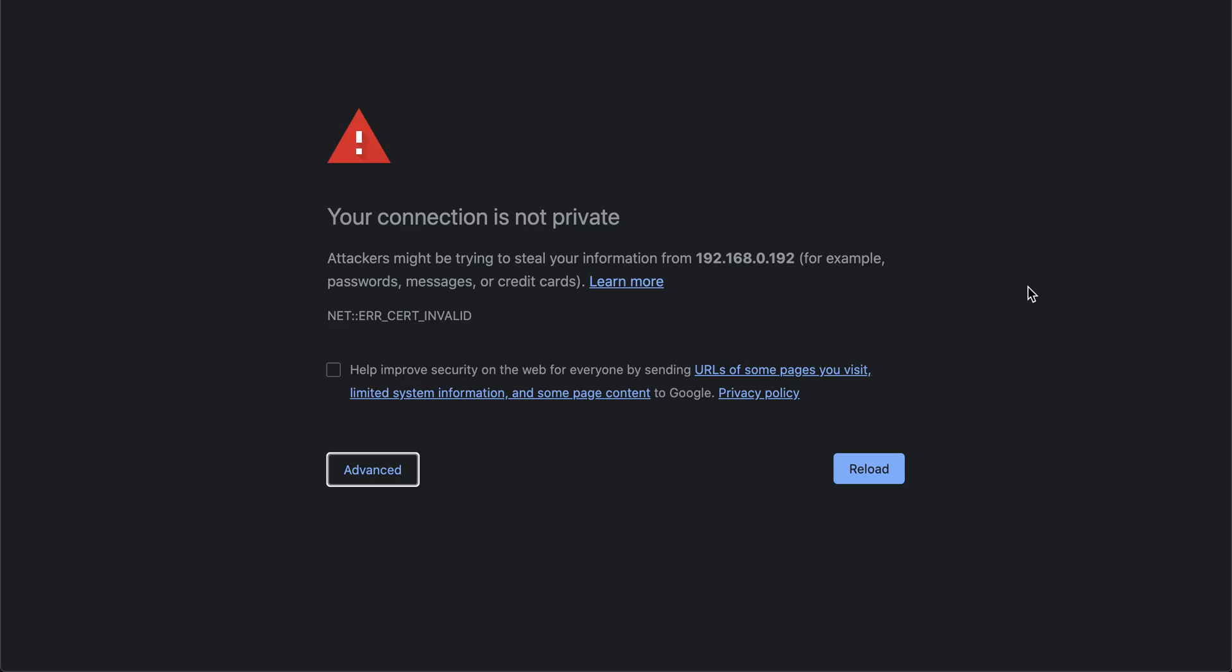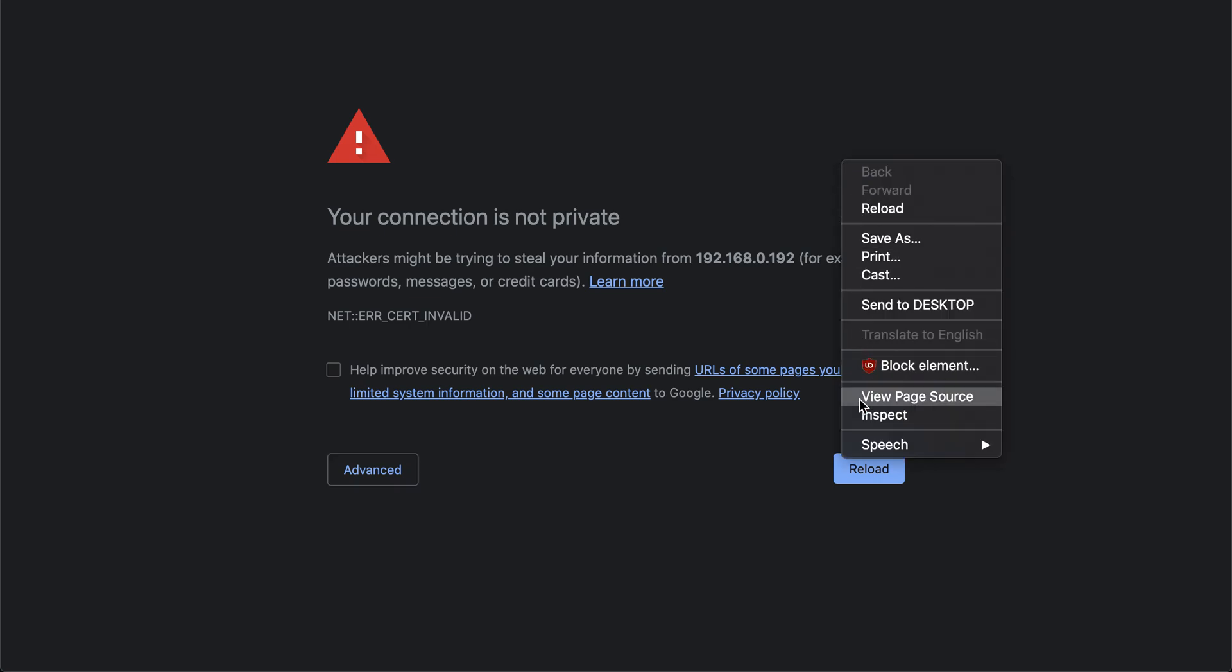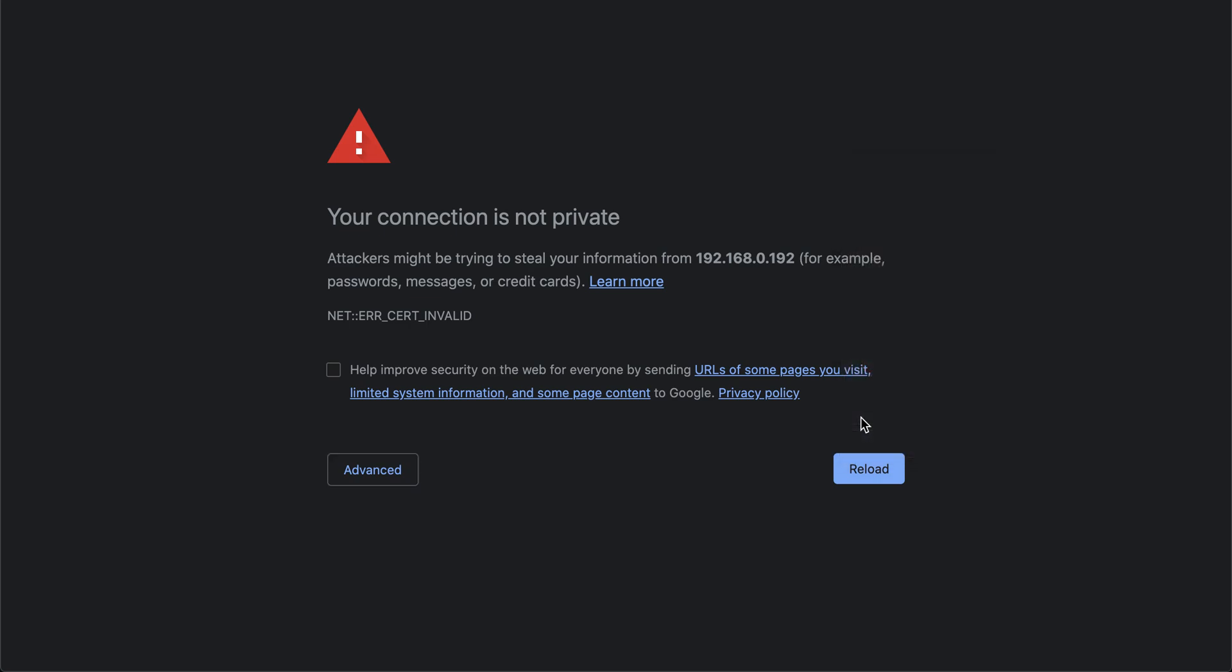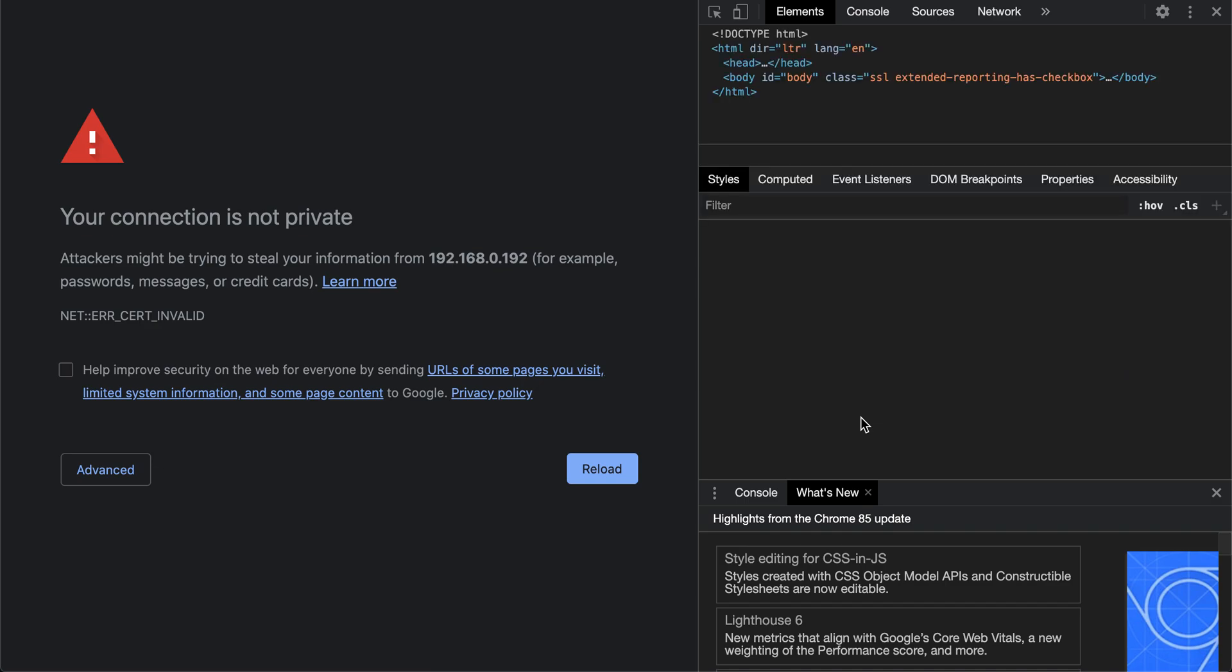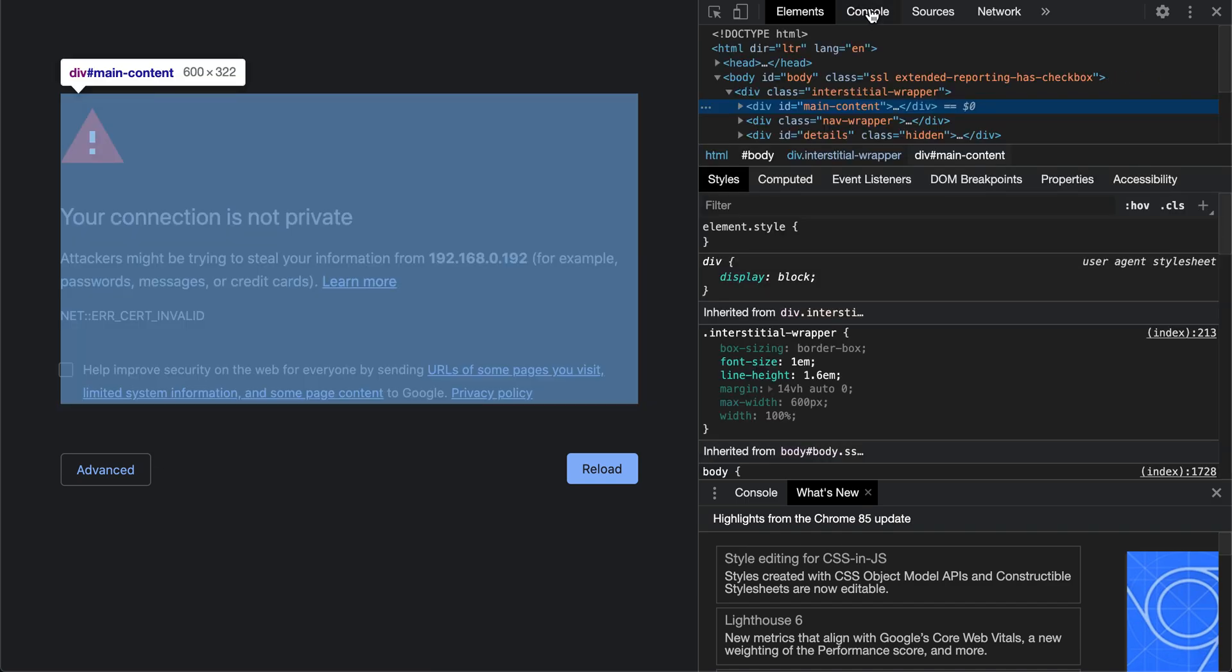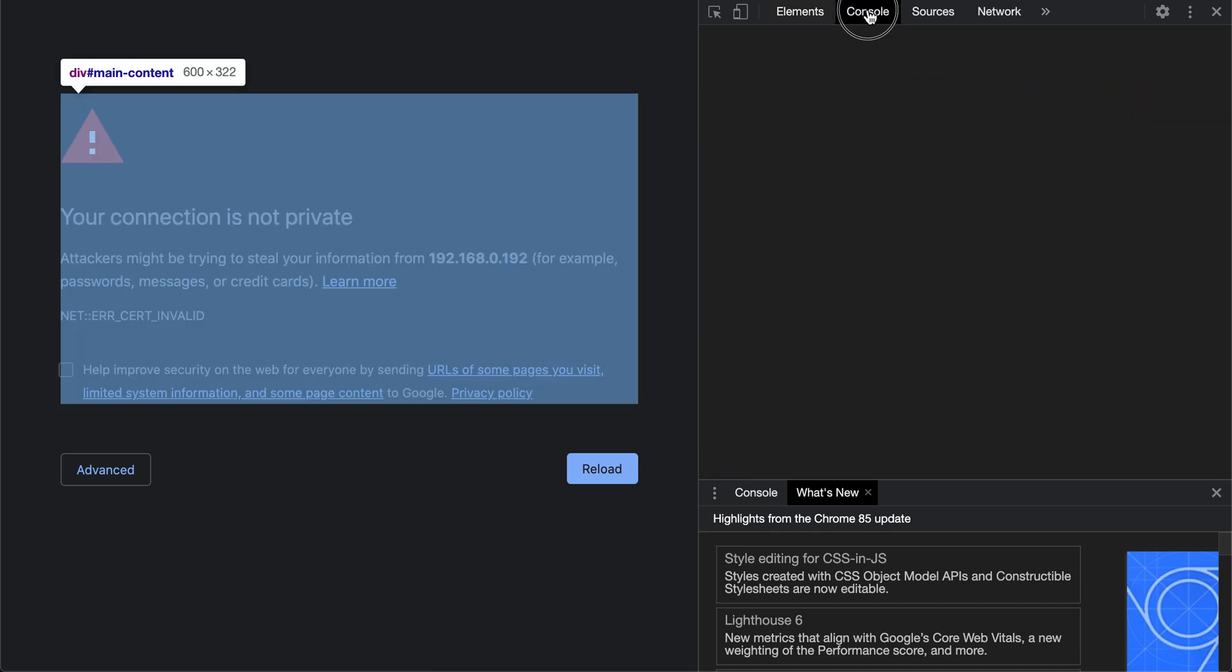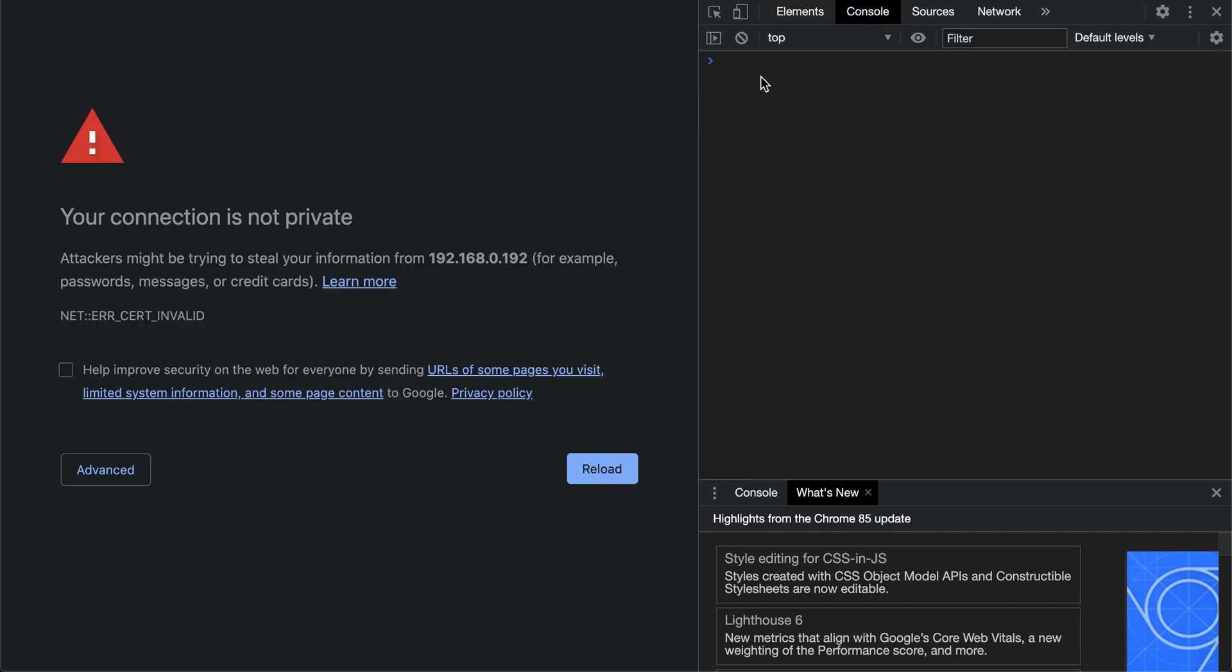In order to do this, what we need to do is right-click, go to Inspect, click on Console, and you'll want to paste in the following right here, exactly how it is.